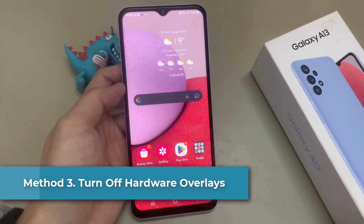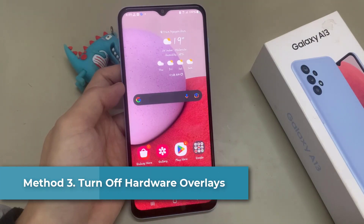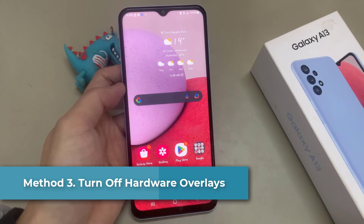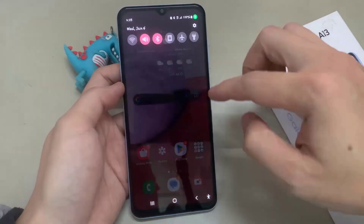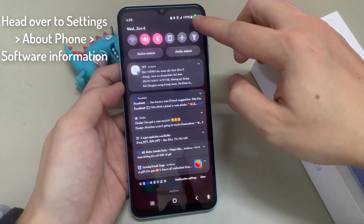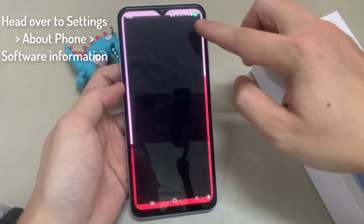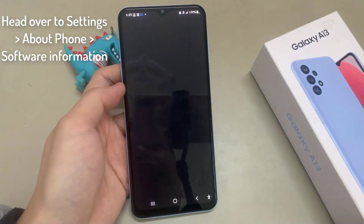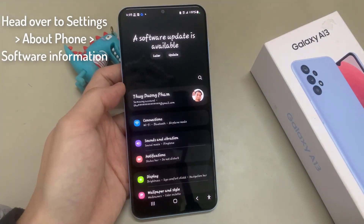Method 3: Turn Off Hardware Overlays. If the problem occurs when the phone's display is set in low brightness, we suggested turning off hardware overlays.